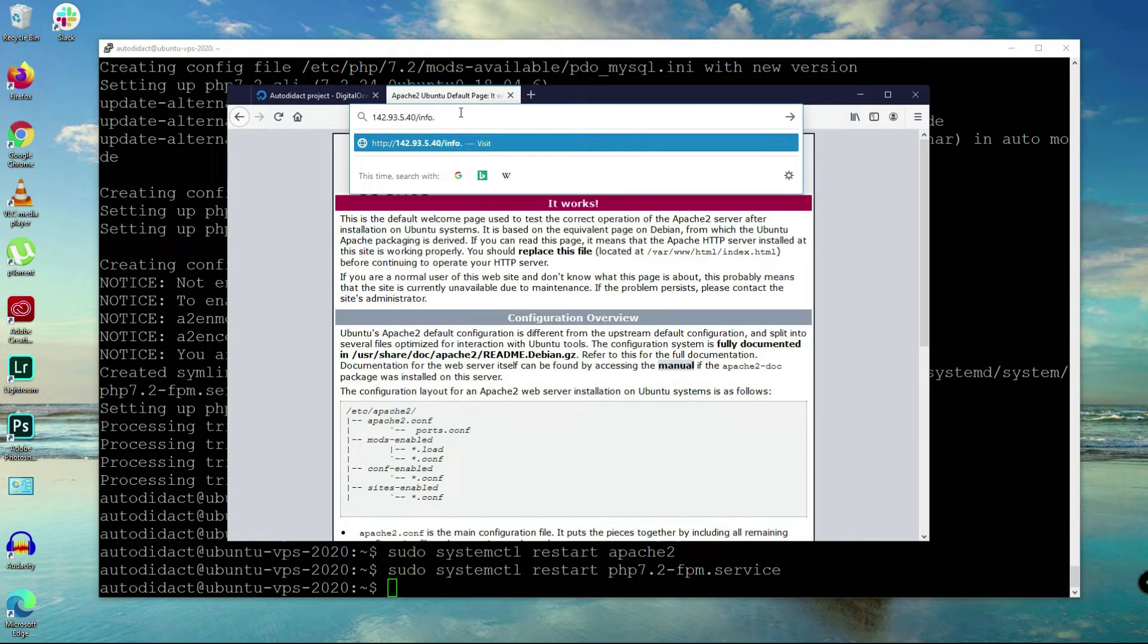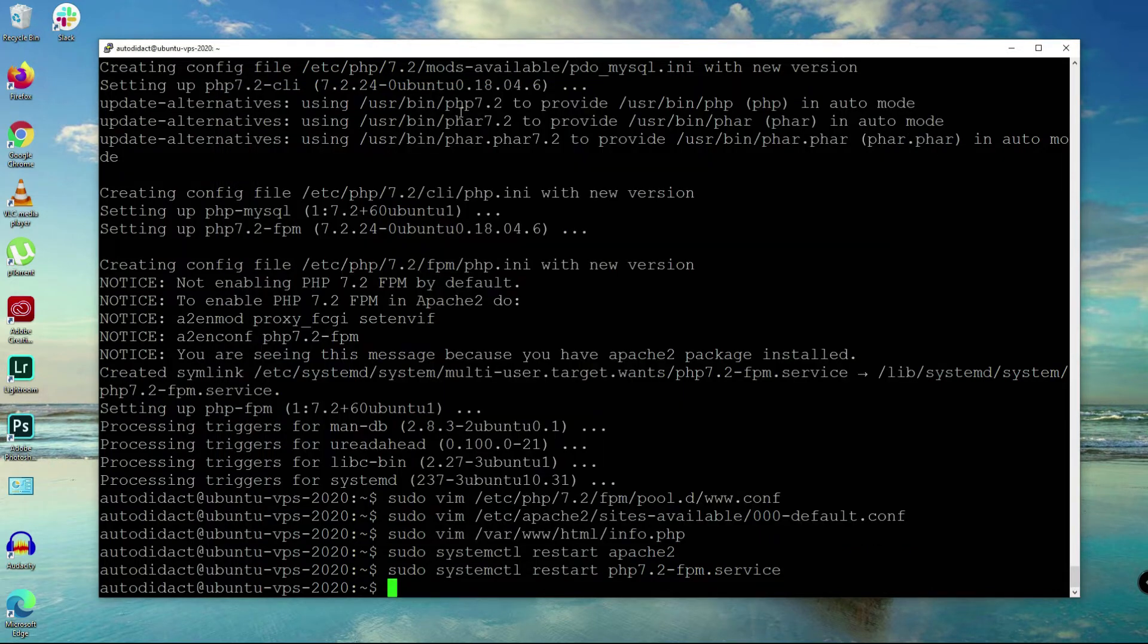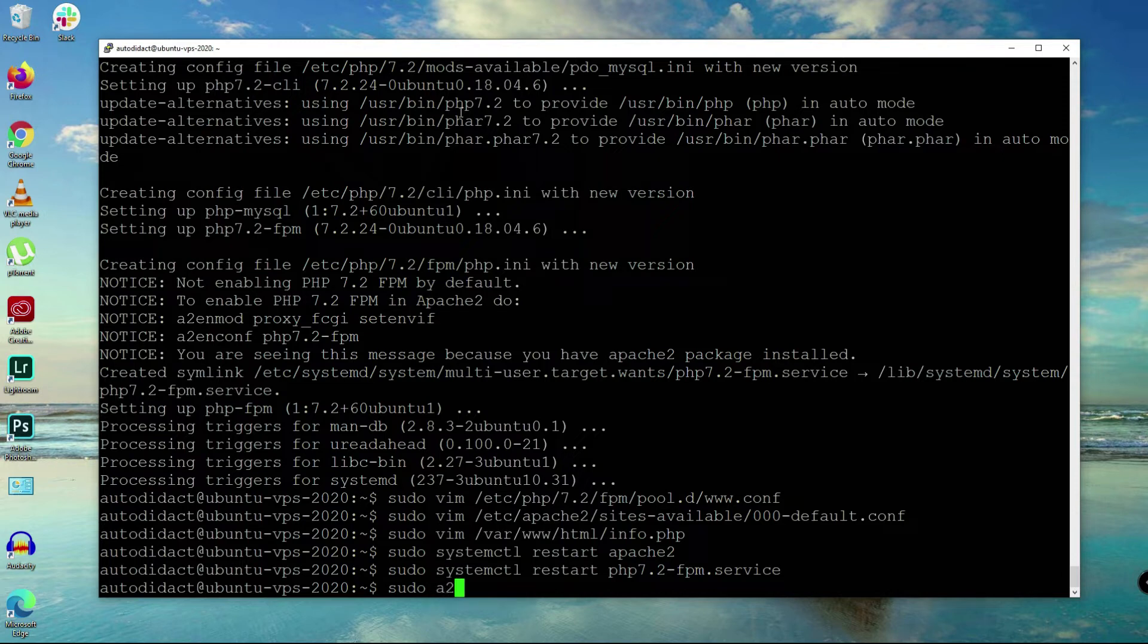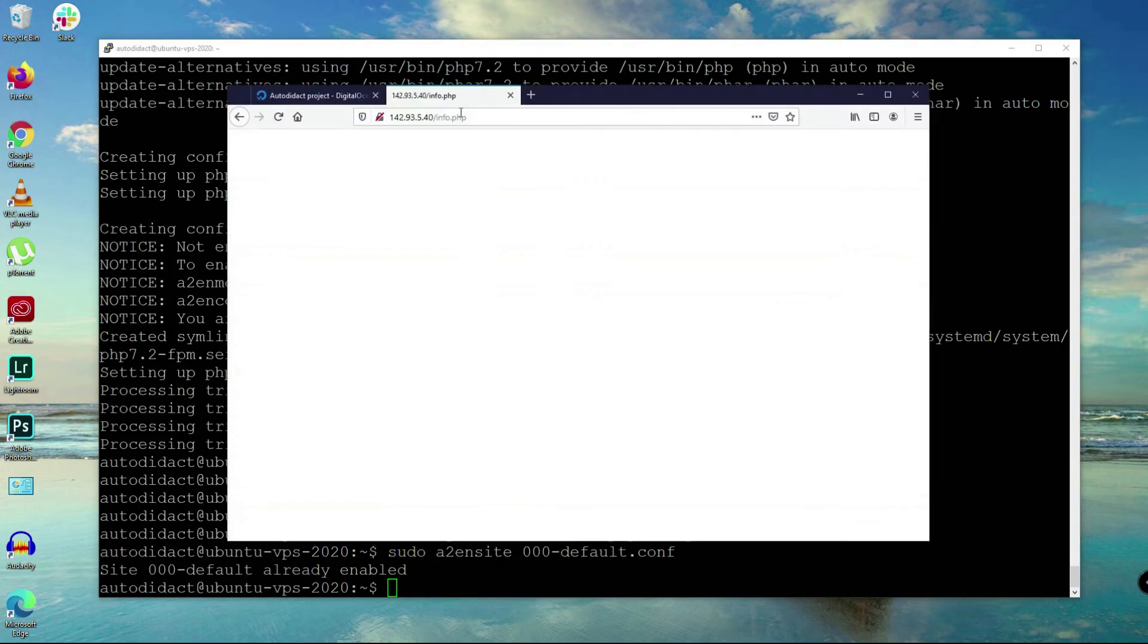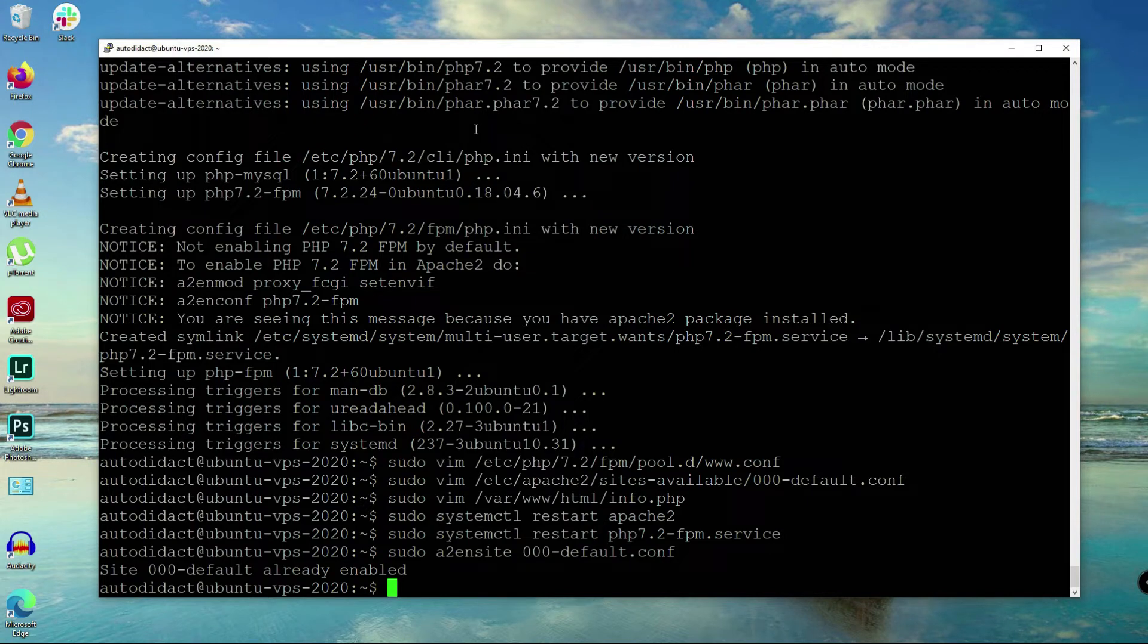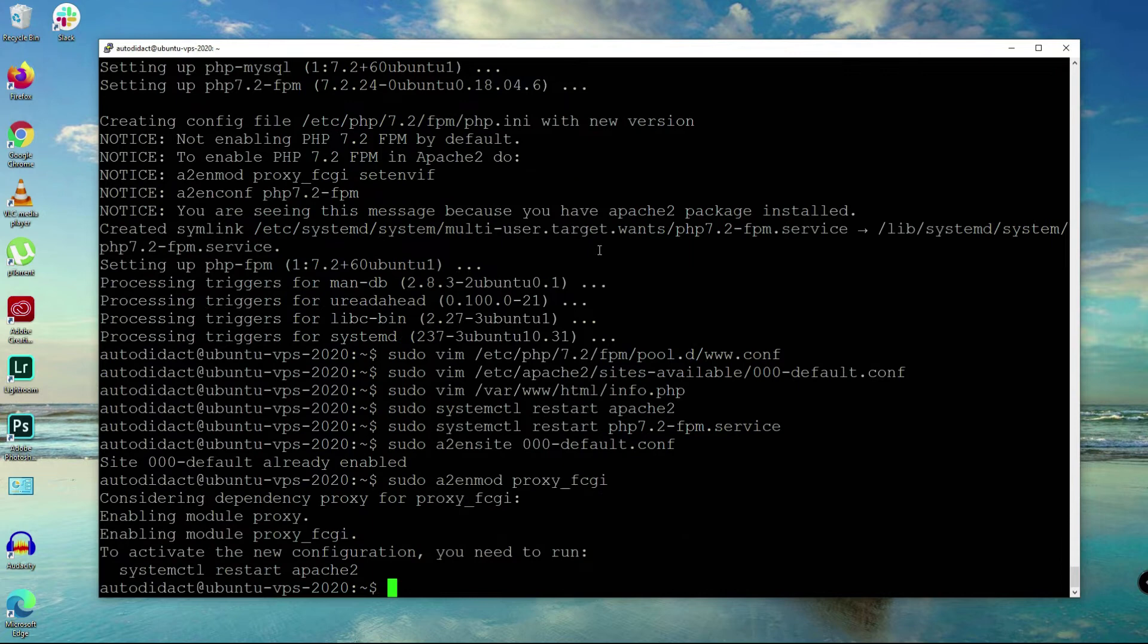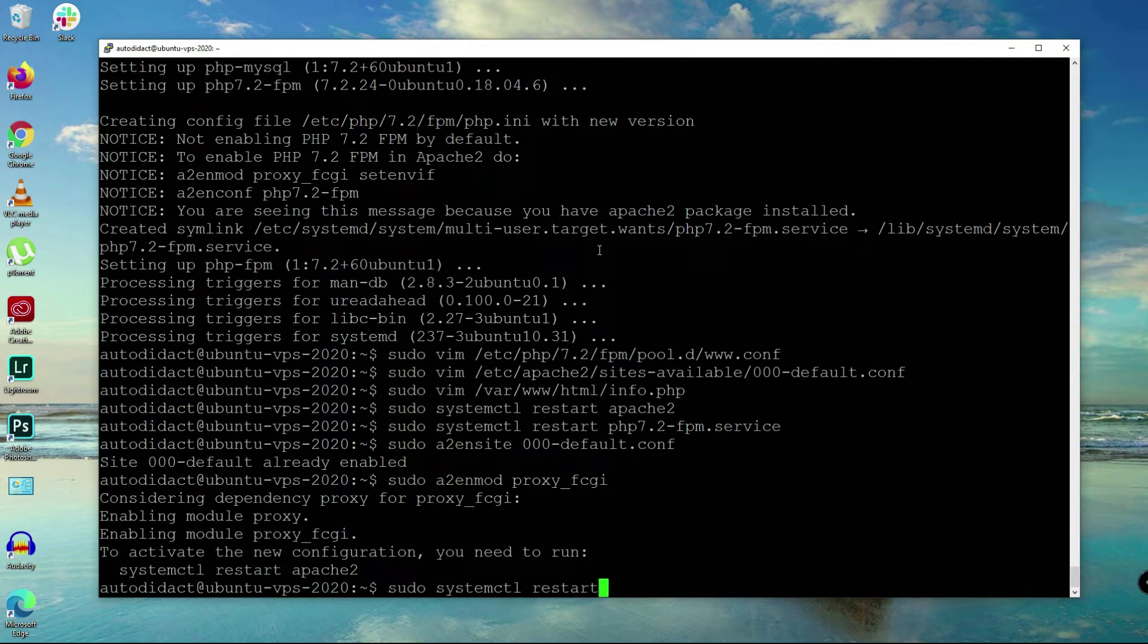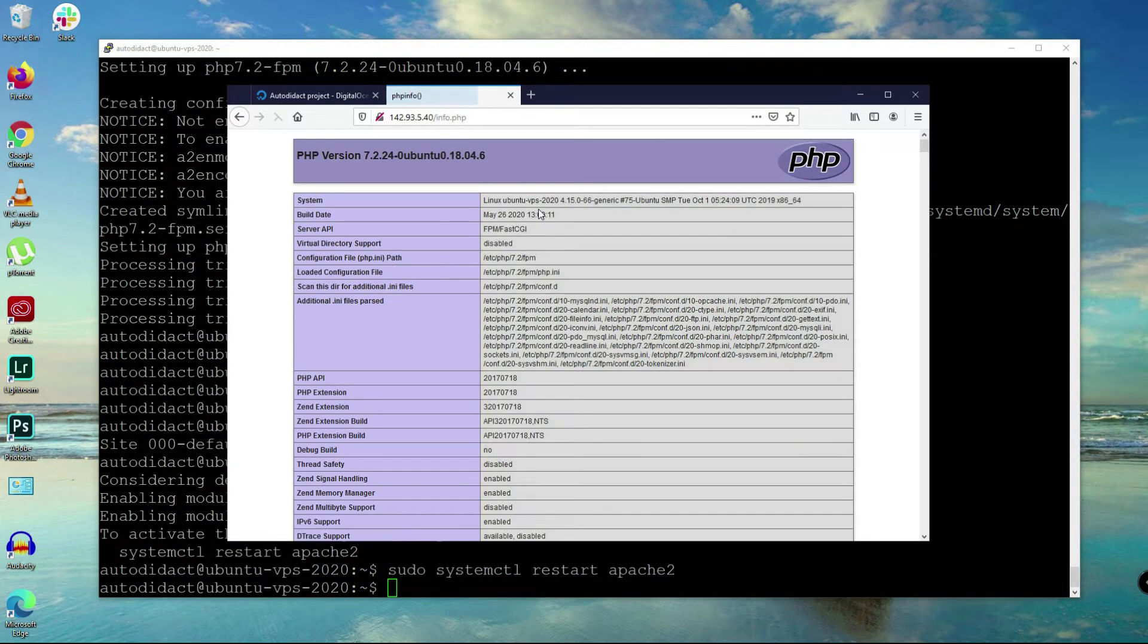Let's try info.php. Oops, so not working. Now I remember, I forgot to enable the module. So apache2 enable module proxy fcgi, and sudo systemctl restart apache2.